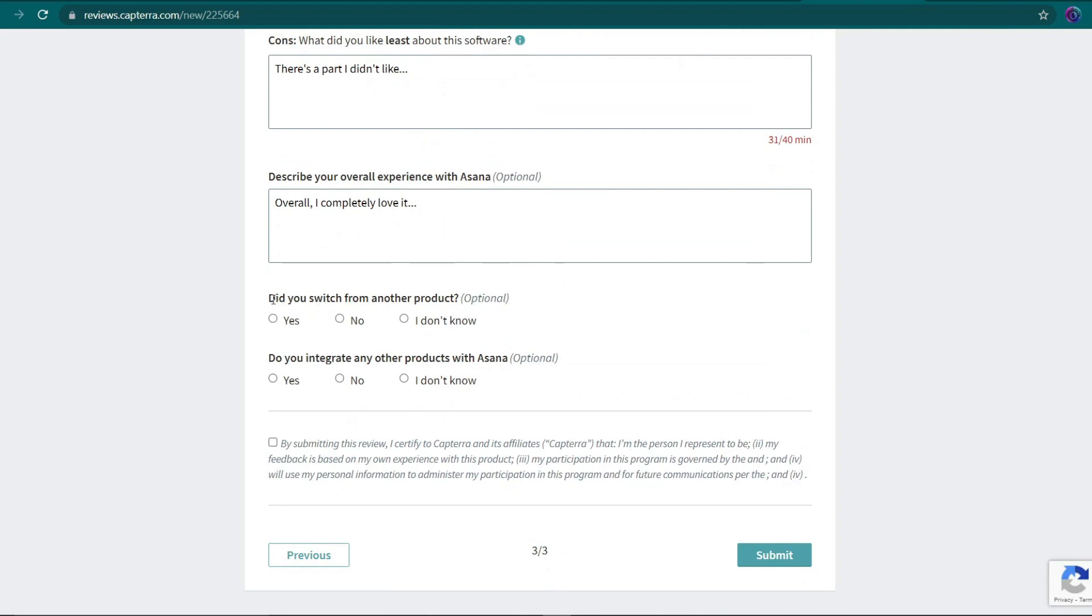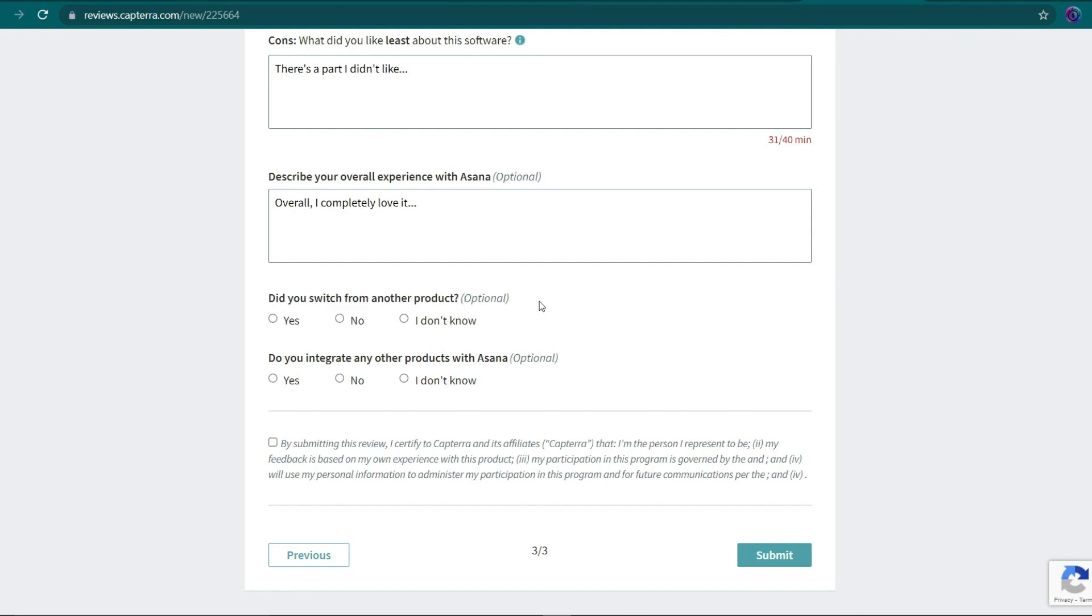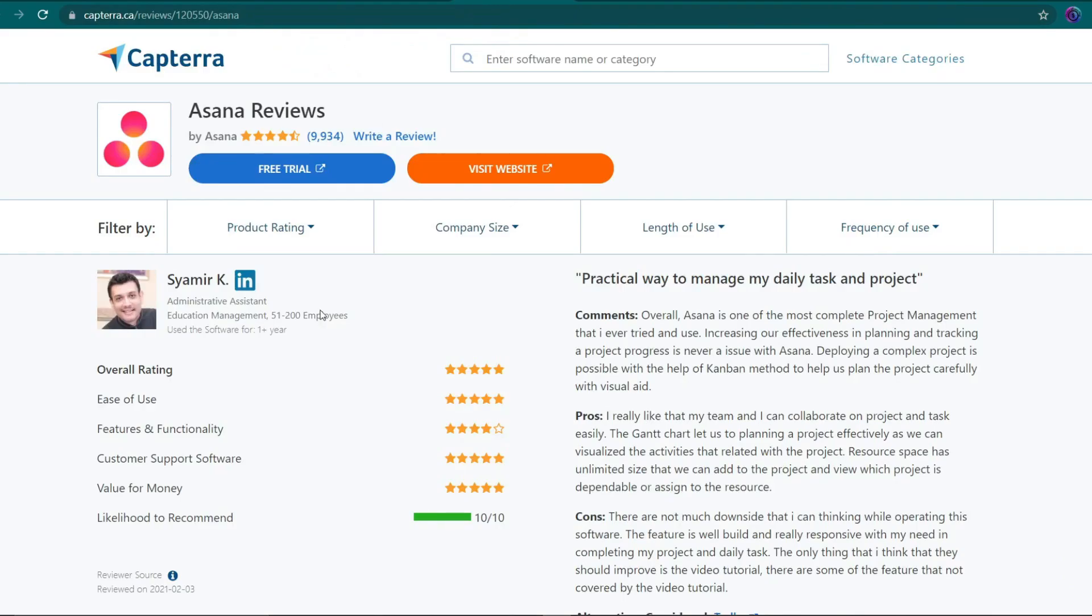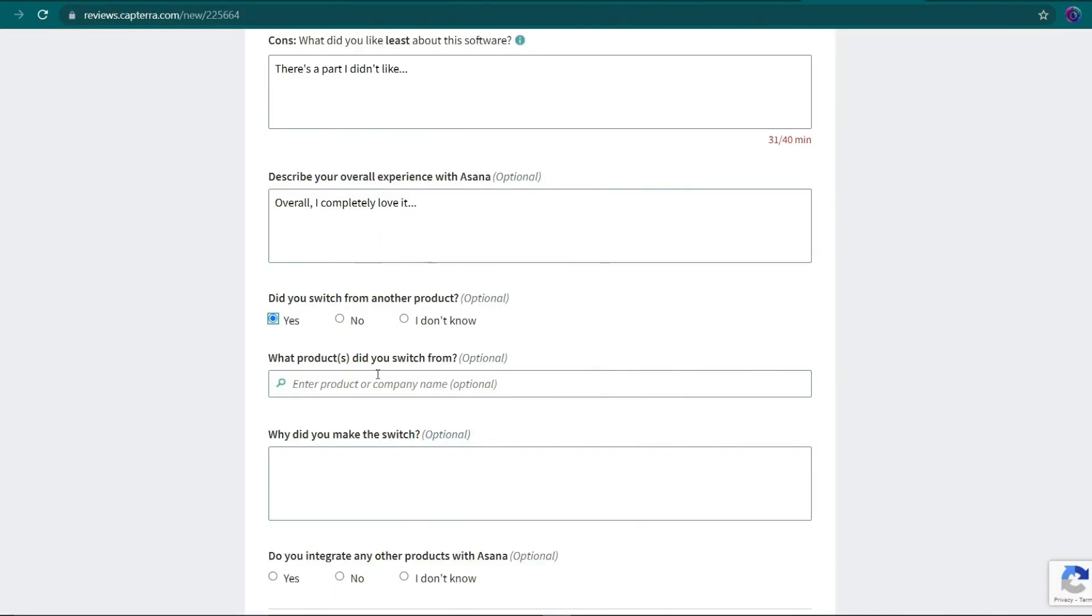After that, you'll be asked if you switched to another product or not, to which you can simply say yes, no, or don't know. If you say yes, show them the product from which you switched. Now if our last review example change from Wrike, you can look it up right here and find where it says Wrike, and you're almost done.